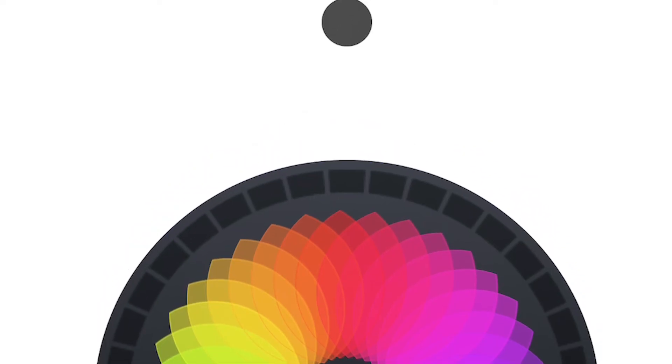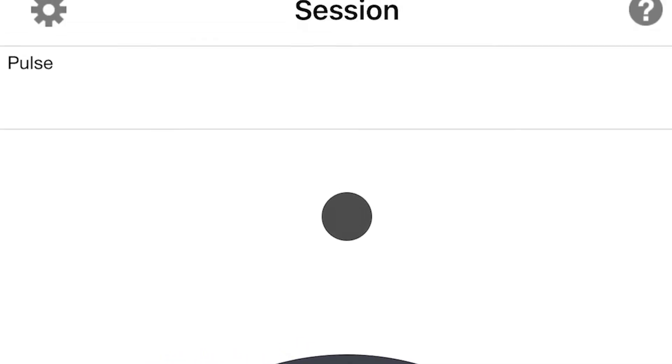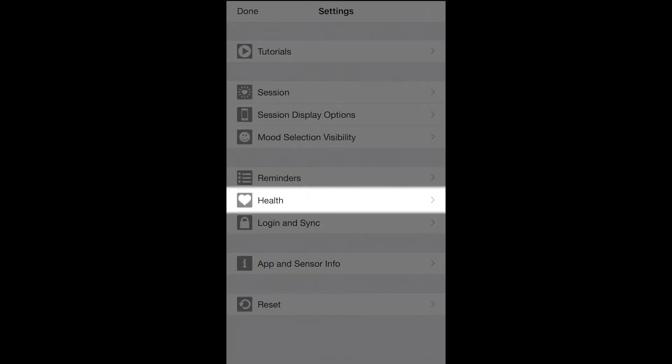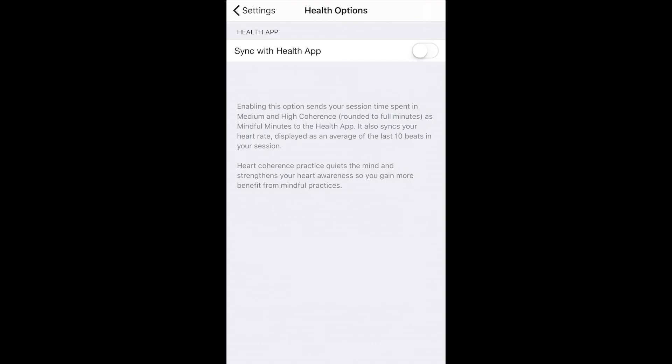Here's how you can sync Inner Balance with Apple's health app. Go to settings within Inner Balance and select health, then click the toggle to sync Inner Balance with Apple's health app. The last step is to approve the health app dialogue when prompted.